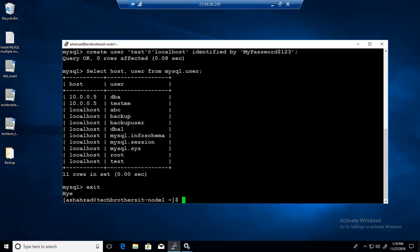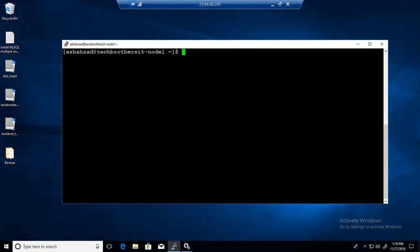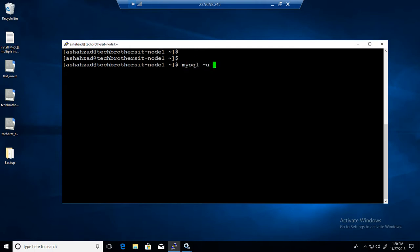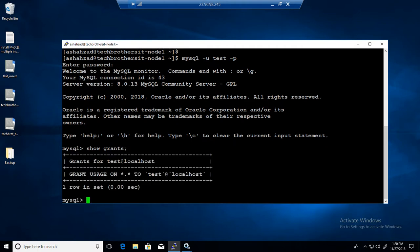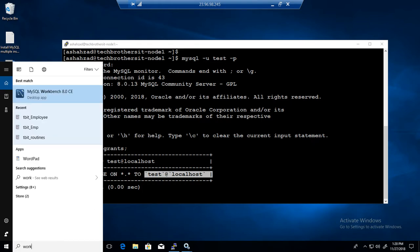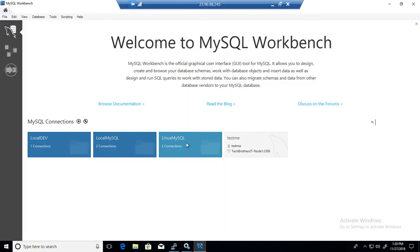So I exit. Now I am on this Linux box as the test user with permissions. I can log in to the Linux box first and then connect to the MySQL server using mysql -u test -p and provide the password. If I run SHOW GRANTS, it will show me which user I am using. You can see I am logged in as test at localhost. Now if I open Workbench on the Windows machine and try to connect to this Linux MySQL server, what will happen?